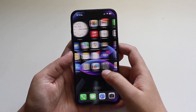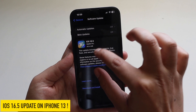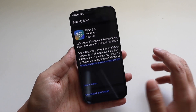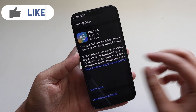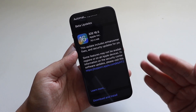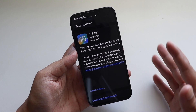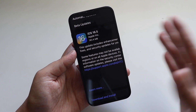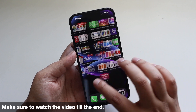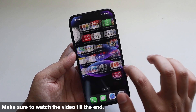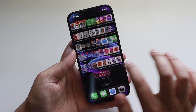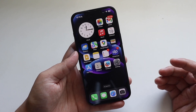Hey, what's up guys, Amlan here. Welcome back to a new video on my channel. In this video I'm going to talk about iOS 16.5 update on my iPhone 13. Yesterday night I received the iOS 16.5 update — it came in at about 761.4 MB, so this is not a huge update. We're going to talk about some of the new features, some resolved issues, and also upcoming features with iOS 17.